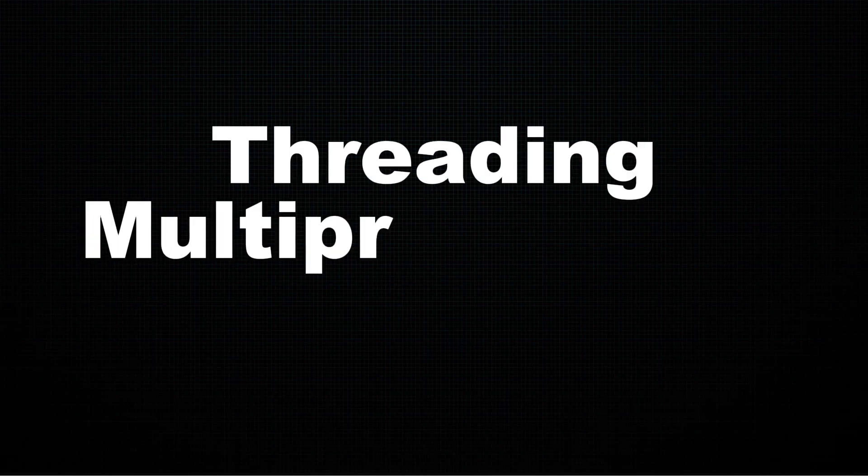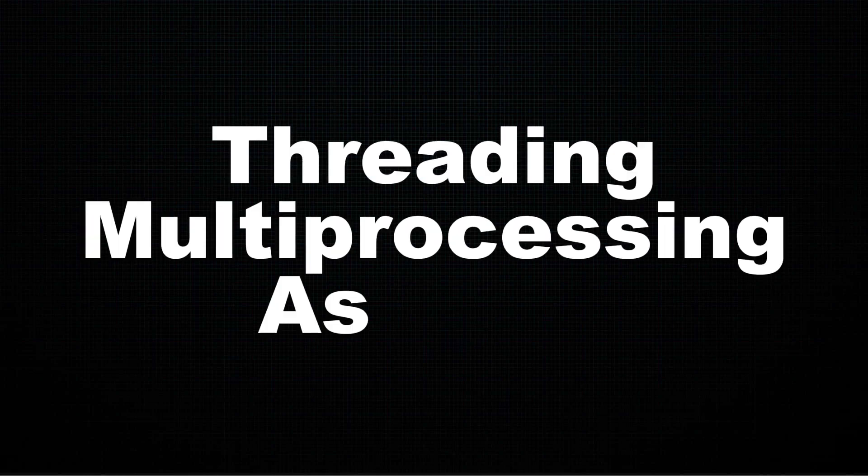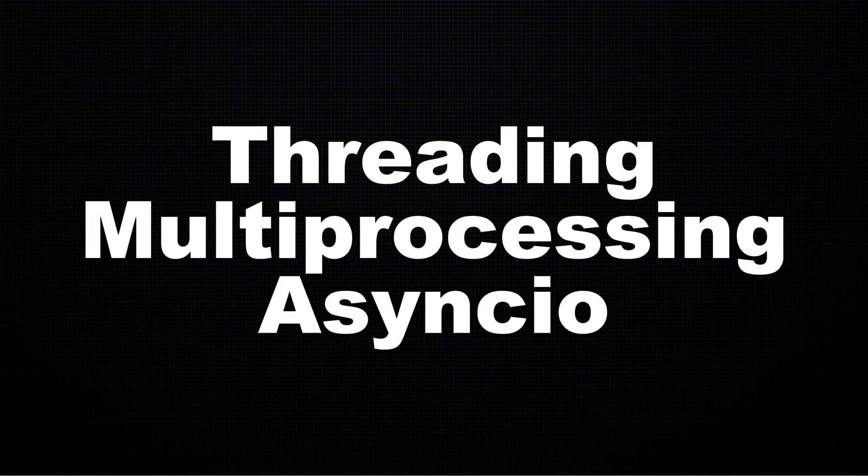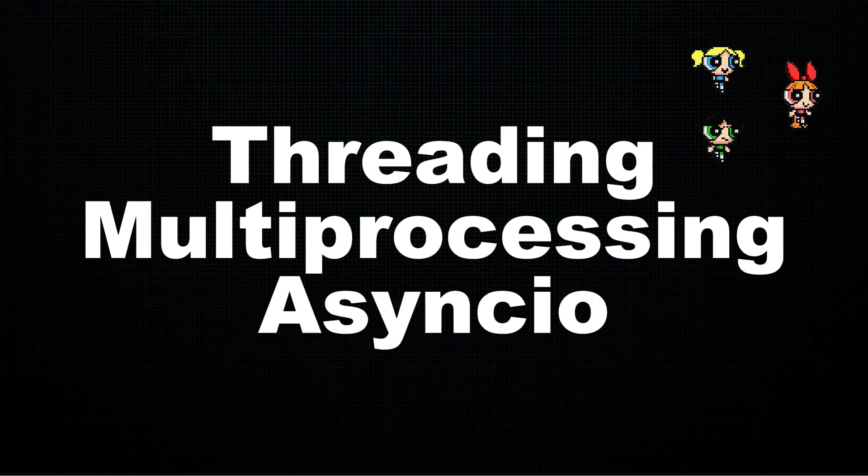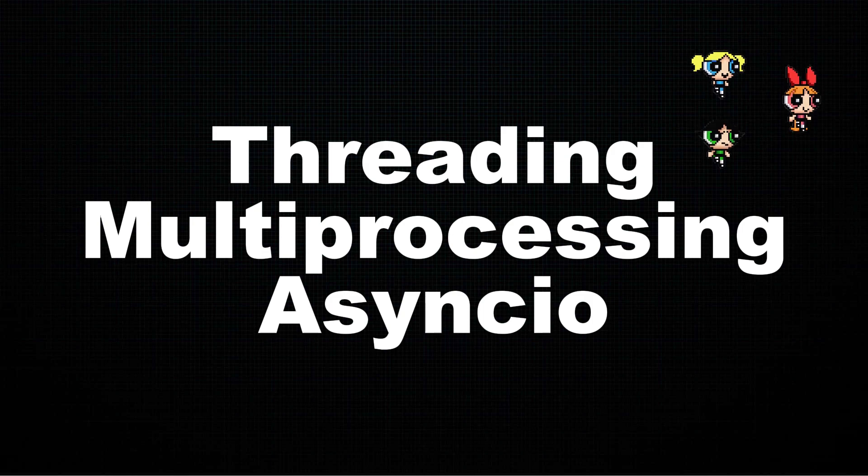Threading, multiprocessing, and async I.O. are three Python modules for executing code in parallel.